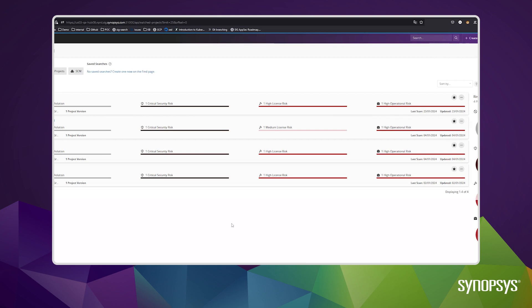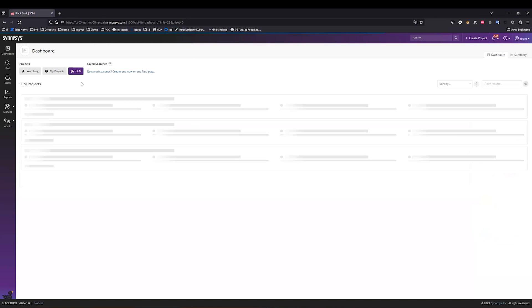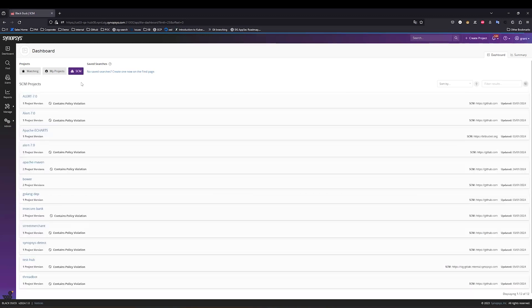First, let's jump into Blackduck. Here we can see I've logged into Blackduck and I'm looking at my traditional projects. I also have this tab for SCM projects. If I click into here, I can see I've already onboarded some projects into Blackduck today.